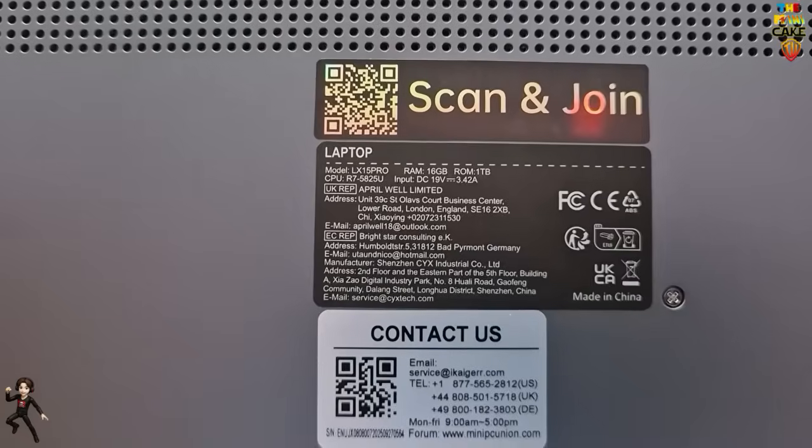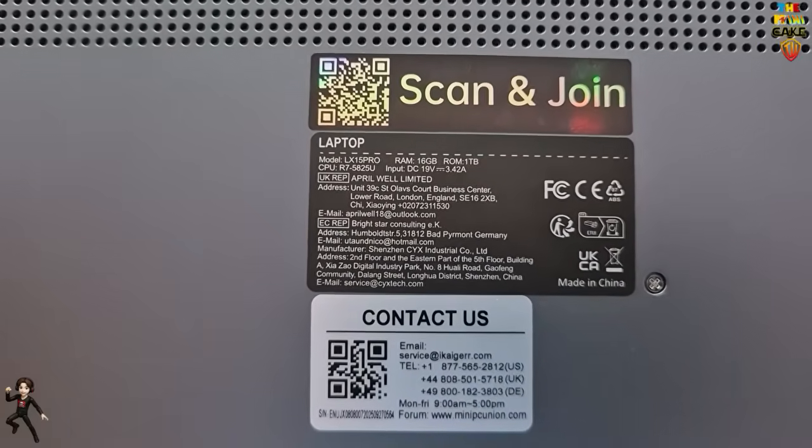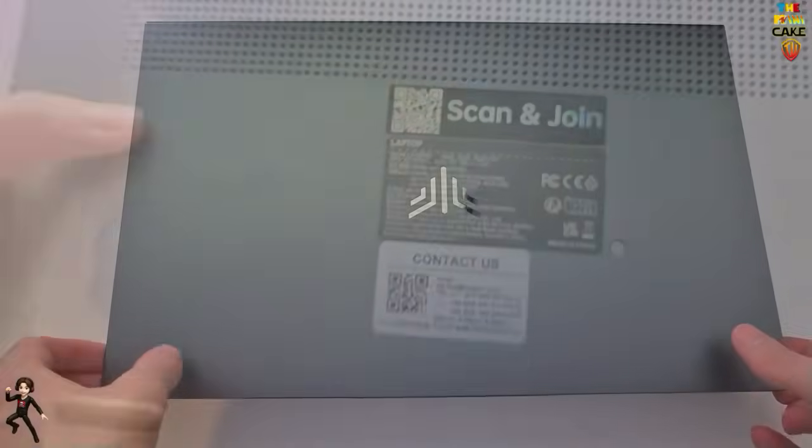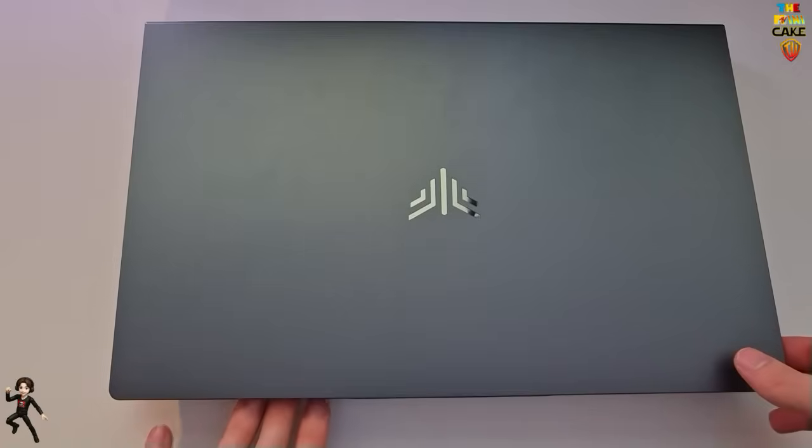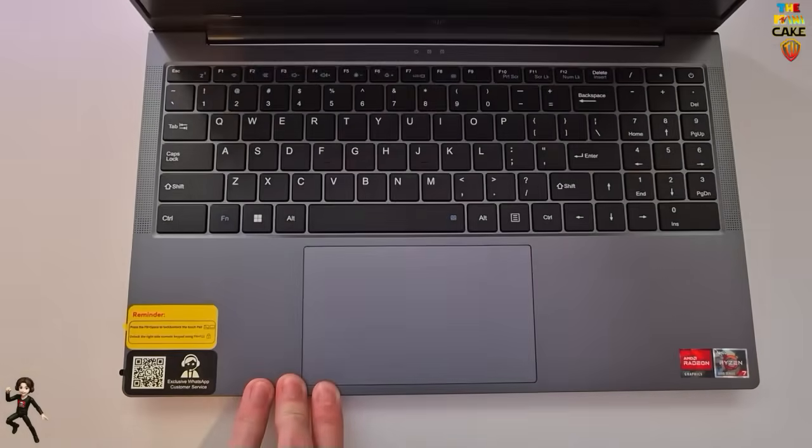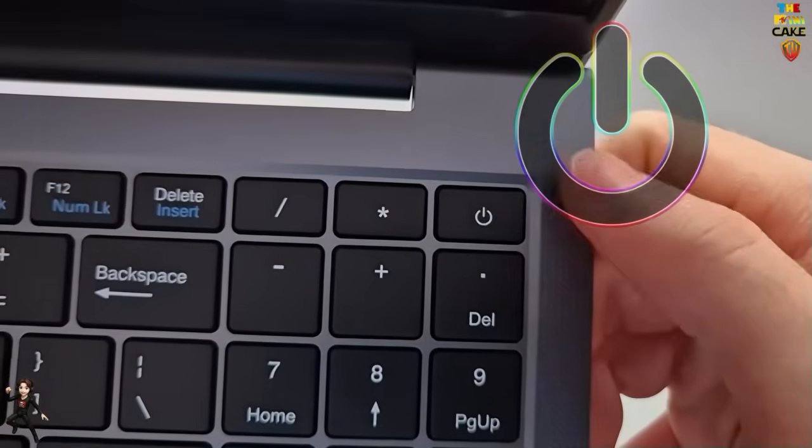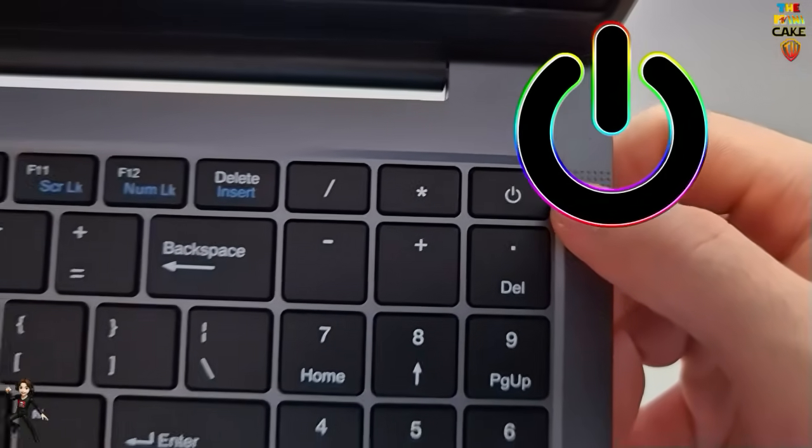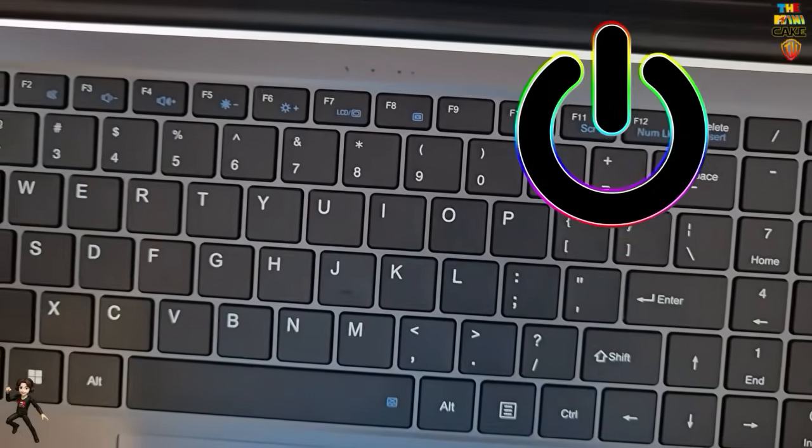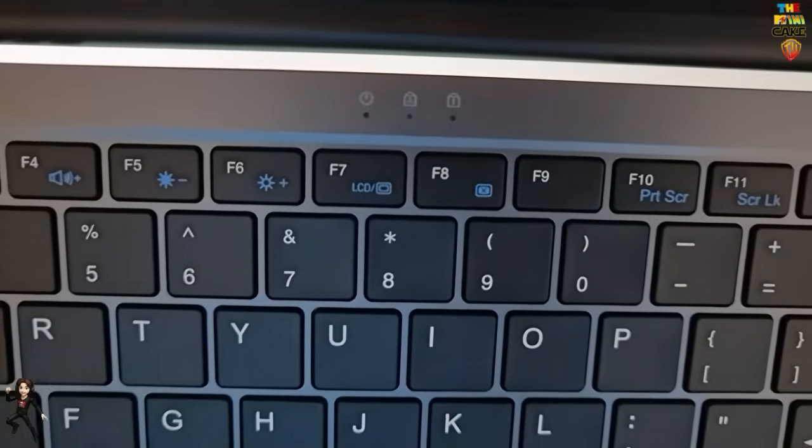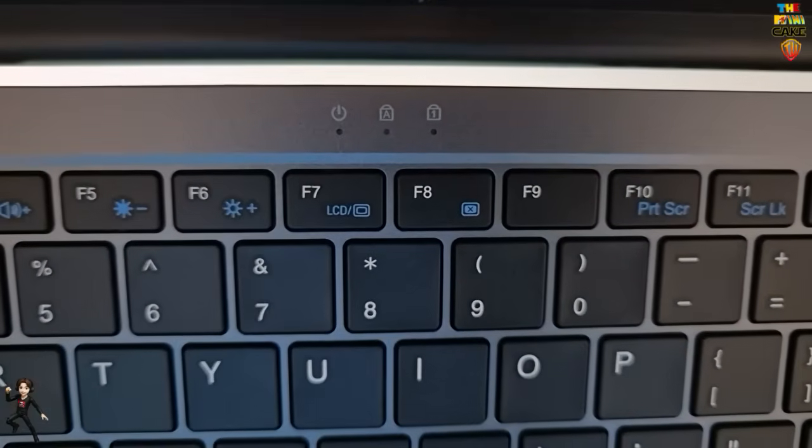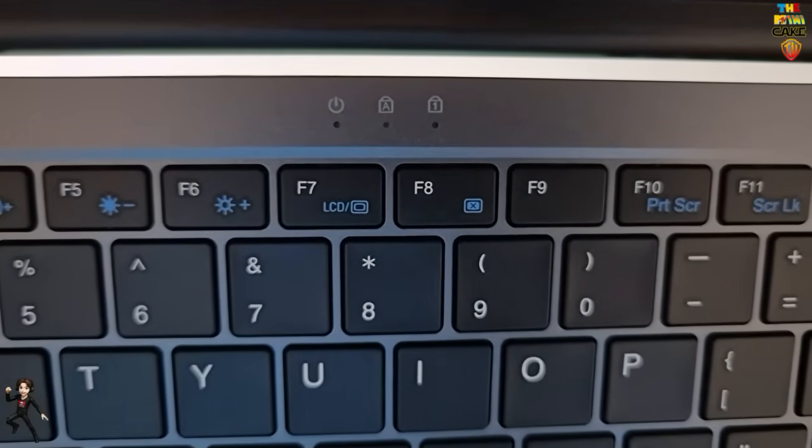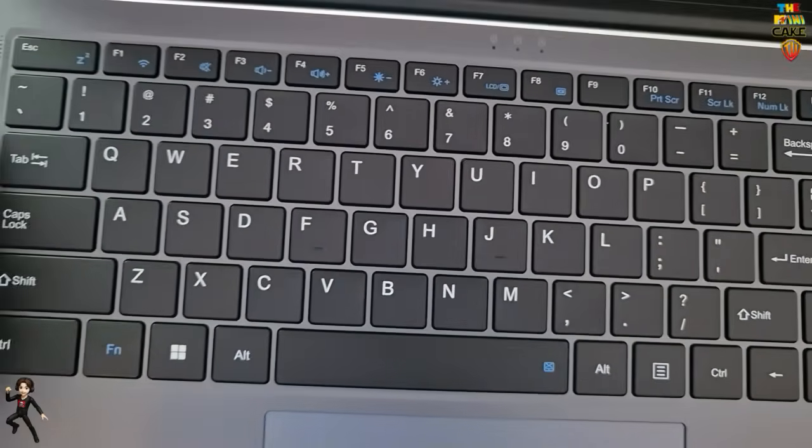You'll also notice two QR codes that allow you to contact AceMagic directly in case of any issues. When opening the laptop, the power button is located at the top right of the keyboard. There are also three LED indicators showing when the PC is powered on, when caps lock is enabled, and when the numeric keypad is activated.